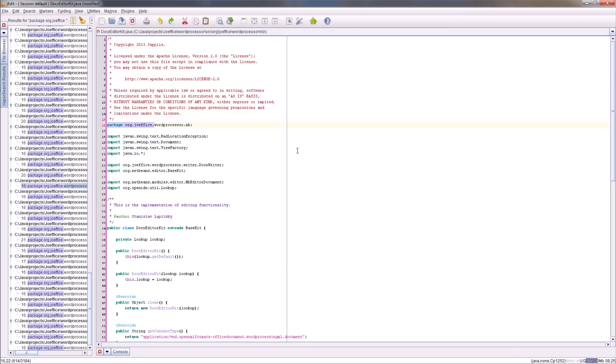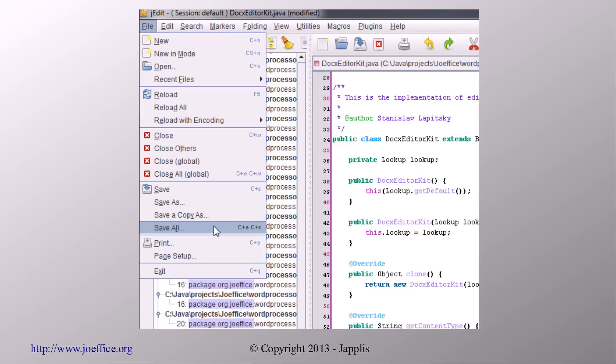Here we have the Apache license on top of it. Then all you need to do is save all the files. Here I think there were more than 30 files already. In one go, all the files have their license header.